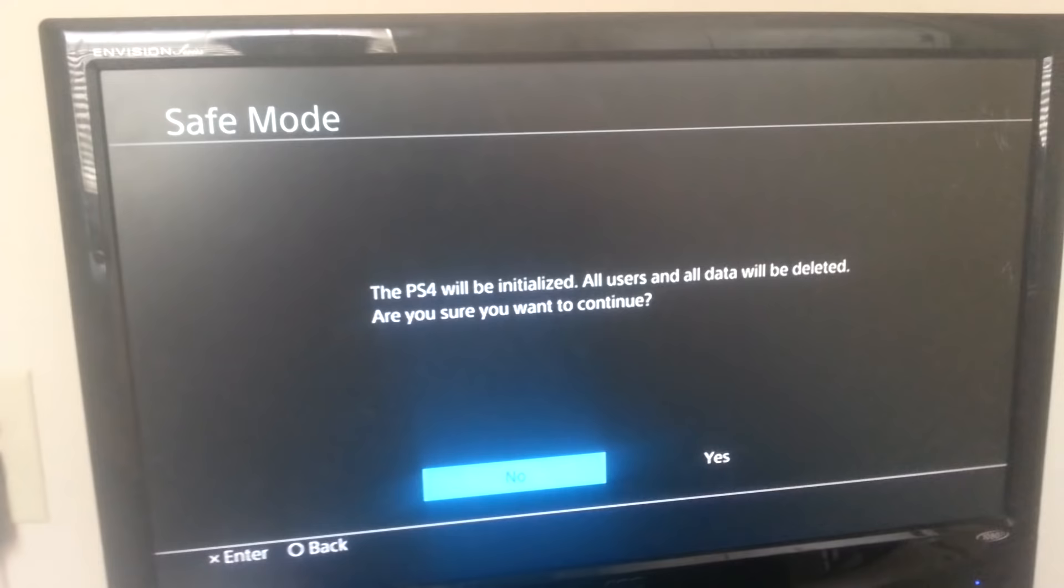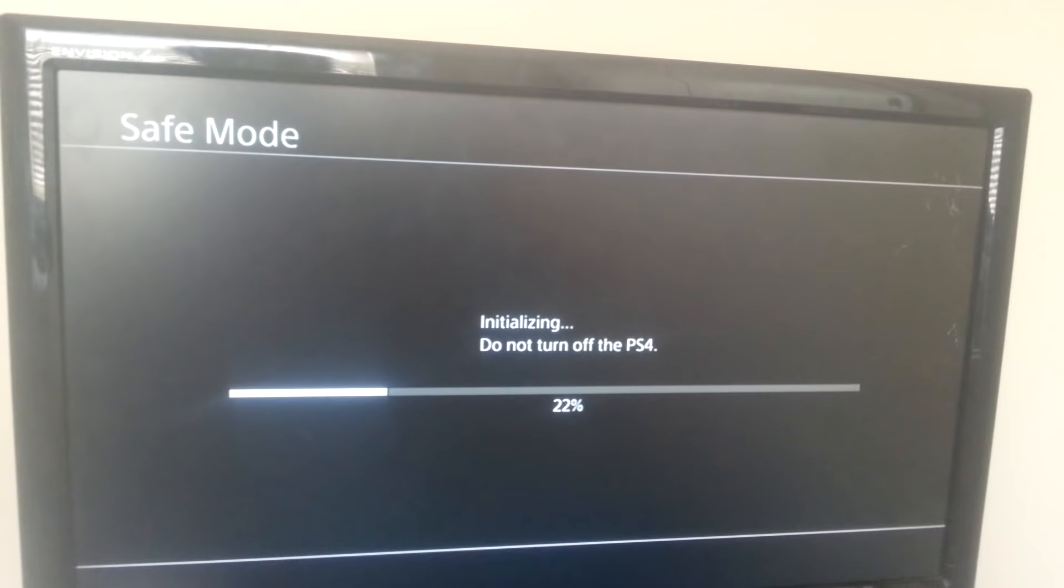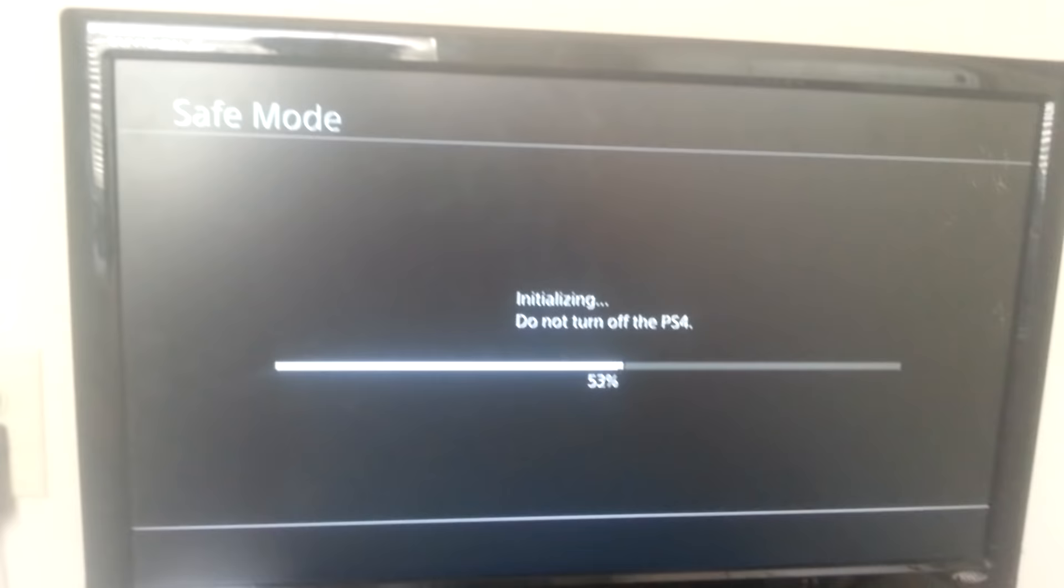That will factory reset your PS4. So basically if you want to sell your PS4 or give it to someone else, that's all they really have to do, or you just want to reset your PS4.